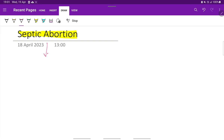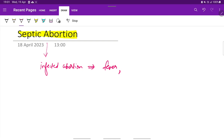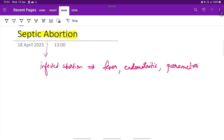What is septic abortion? Septic abortion is an infected abortion which is characterized by fever, endometritis — inflammation of the uterine endometrium — and parametritis, inflammation of the uterine parametrium.